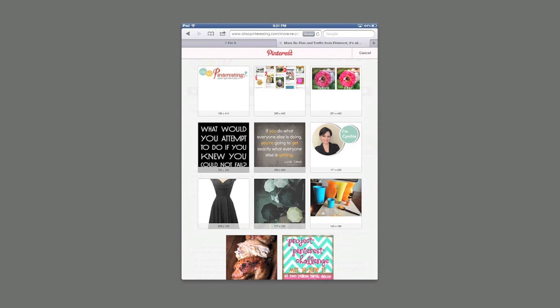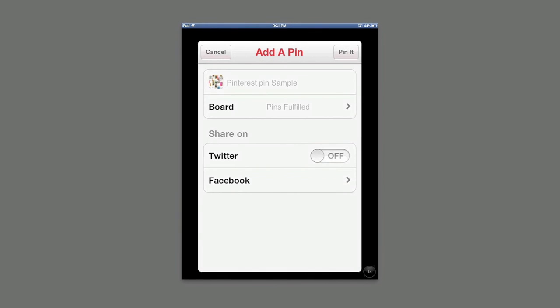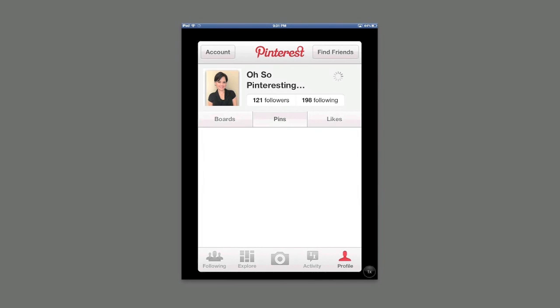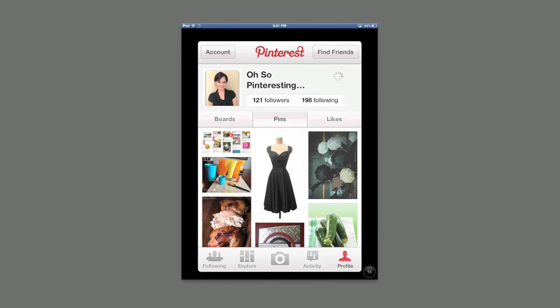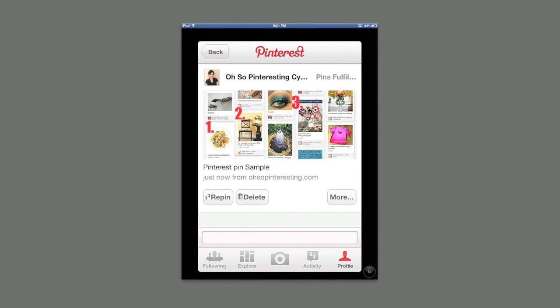There are all the pictures that are available to be pinned. Click pin it. Pinterest app will open and there you can select your boards and pin it. It has been pinned to your Pinterest account. Let's see where it shows up. And there's the pin we just pinned.